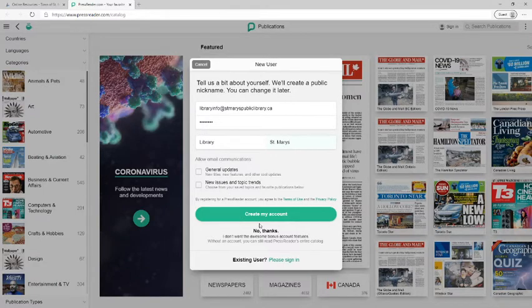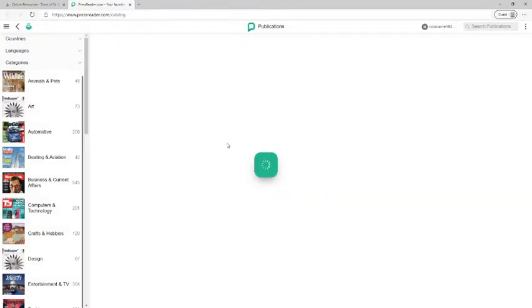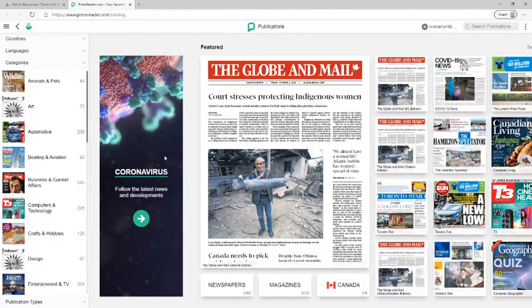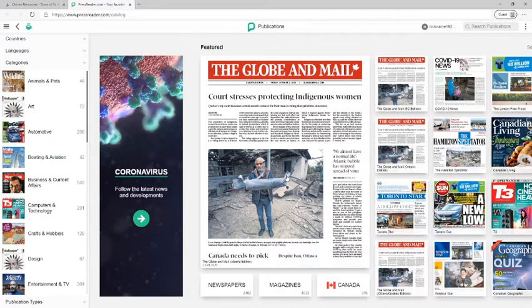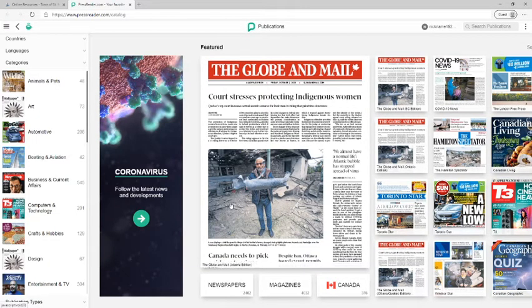And then when I've done that I'm going to click create my account. And now here I have an account for the PressReader website. But what we need to do now is connect our library card so that we have unlimited and free access to all the publications shown here.